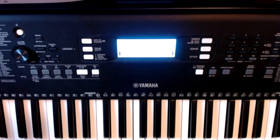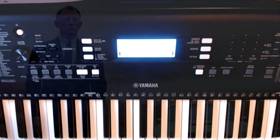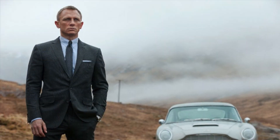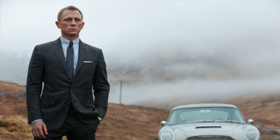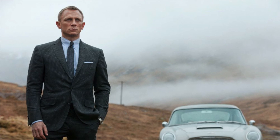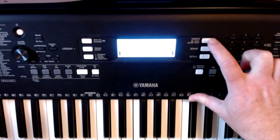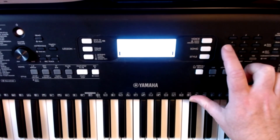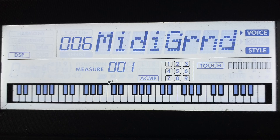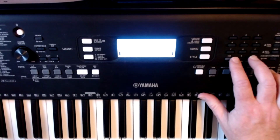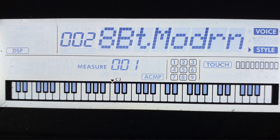This particular registration is all set up to enable me to play Skyfall, the theme tune for 007. I'm going to set up five things. Firstly, the voice, which I'm going to set to 06mg — and it's there. I'm going to set up the style to 02, 8-beat modern.